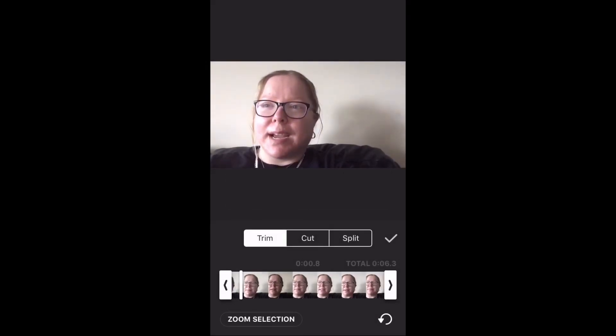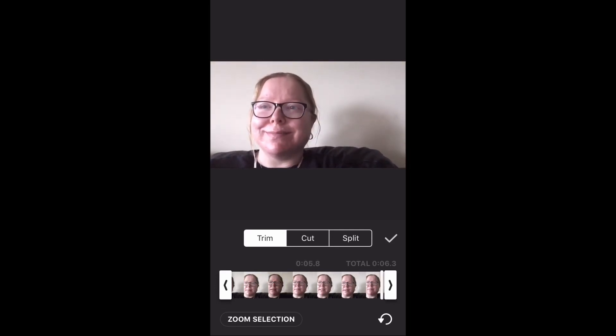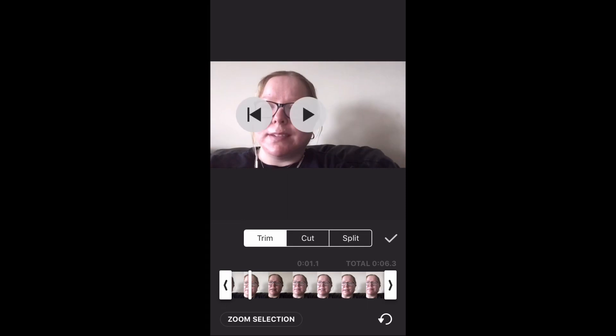Please subscribe to his channel for more tips, tricks, and tutorials. Oops. Notice the arrow that appears in the bottom right-hand corner once you make an edit. To undo that trim, cut, or split, just tap that arrow.